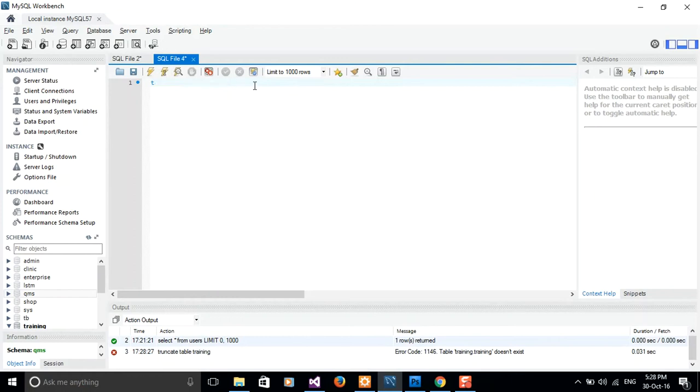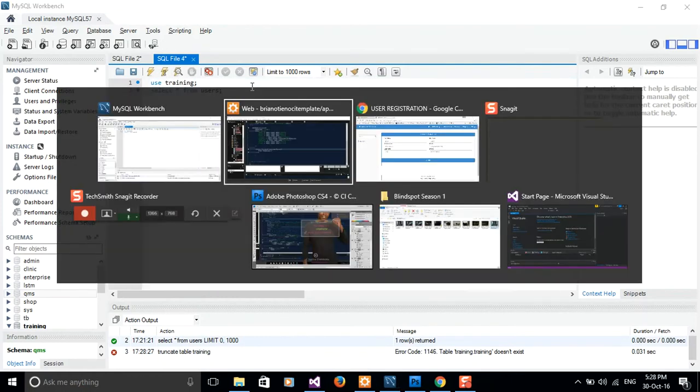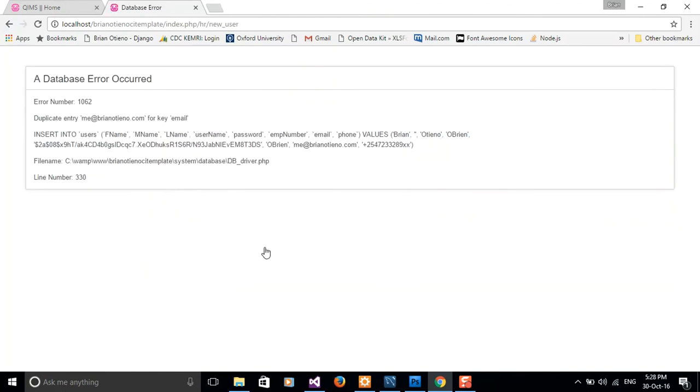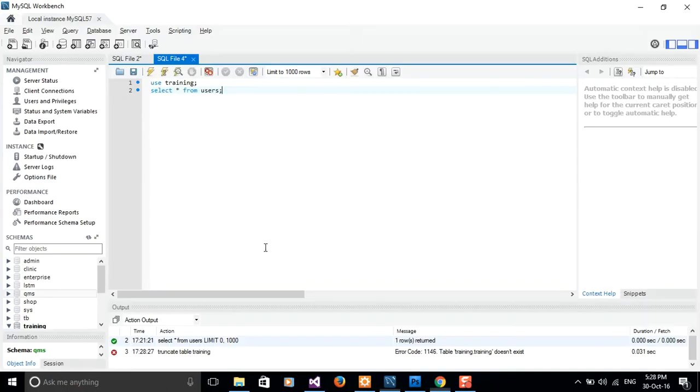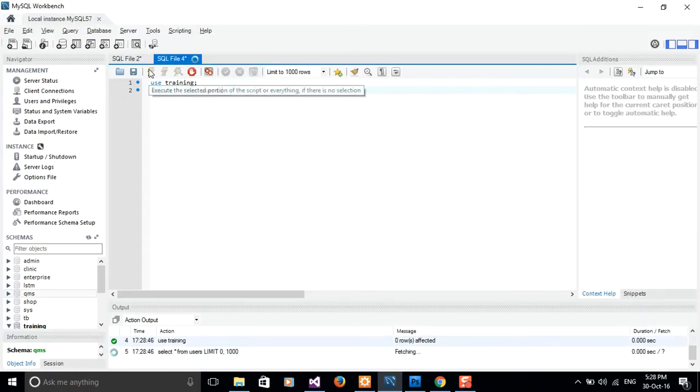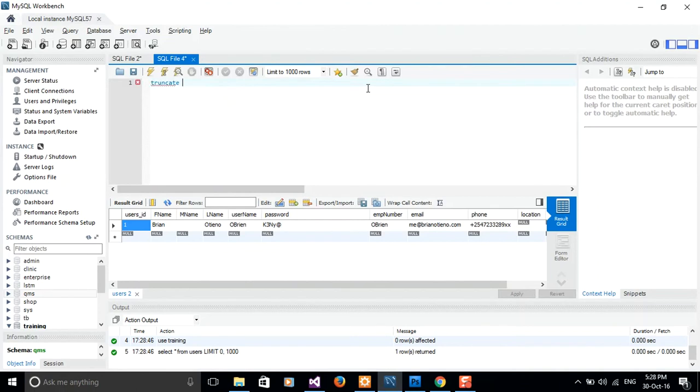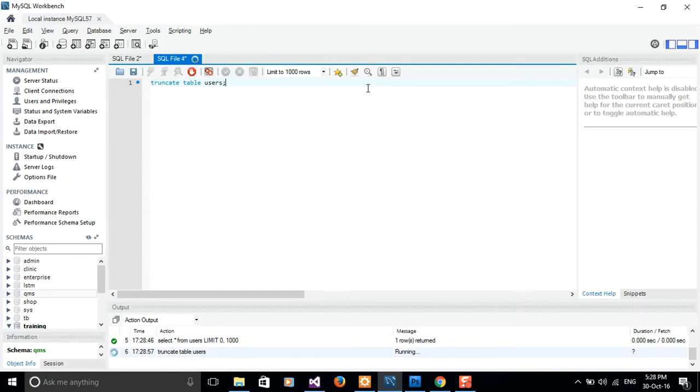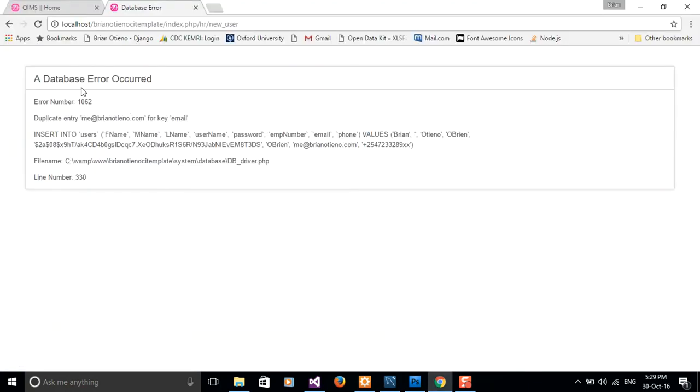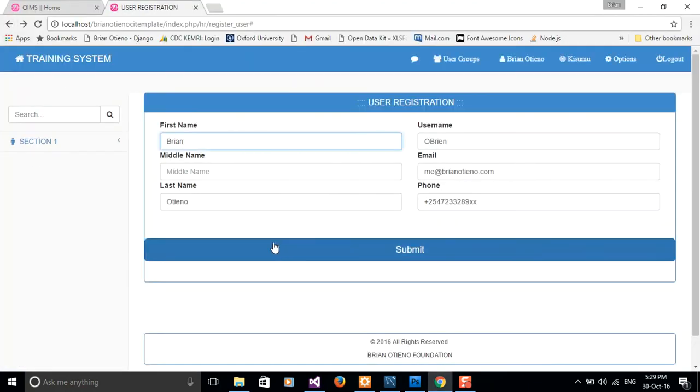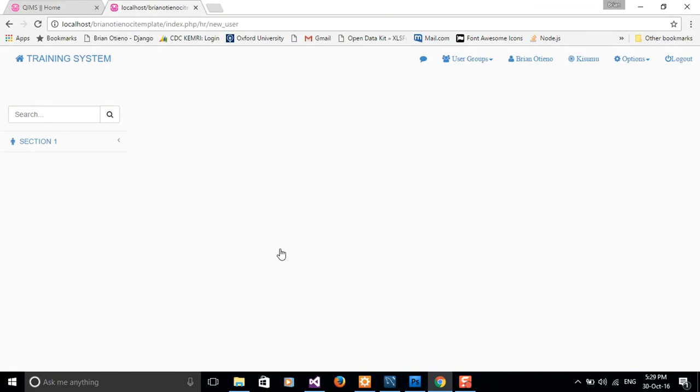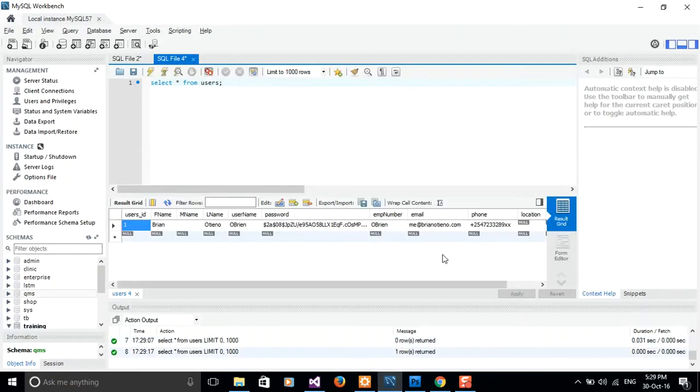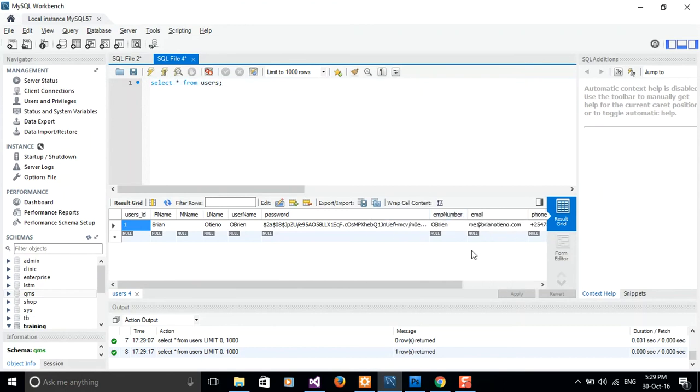We truncated our table. Let me try to insert this data again and everything works out. That means that our password field is already hashed. That's the way to hash your password using bcrypt.